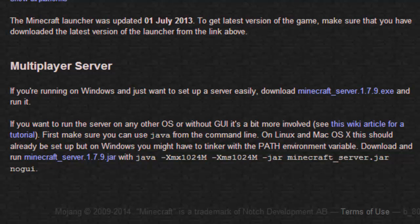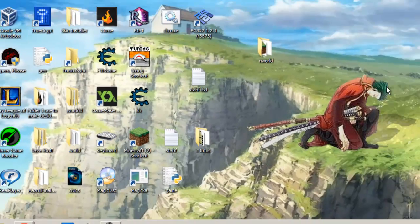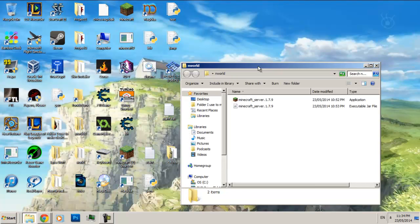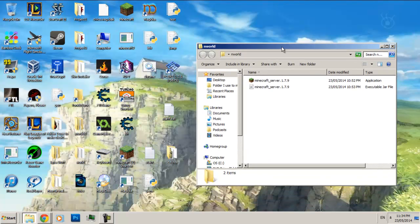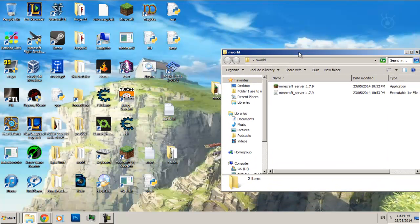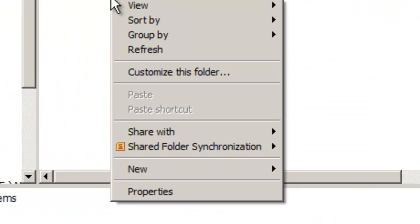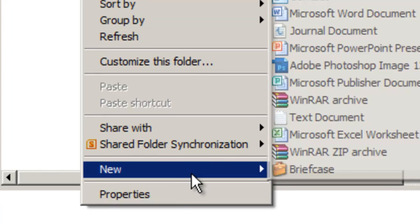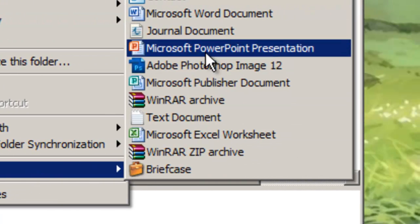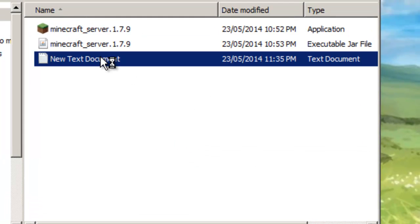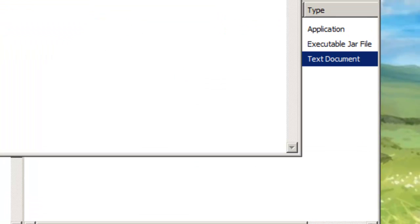Now first things first, you want to make sure you move the two items you downloaded into a new folder. I like to call it like world something, so I just call this one nworld. We're going to make a new text document in here. Open that up.